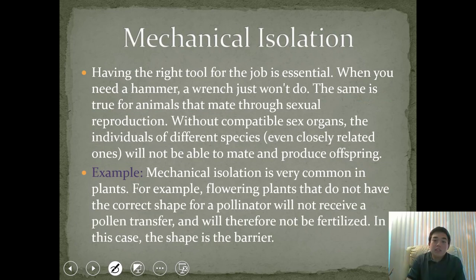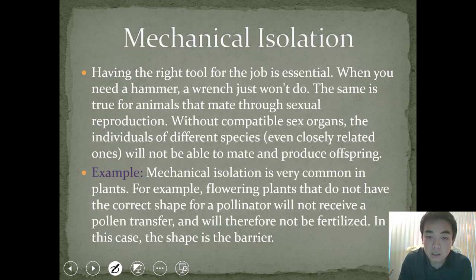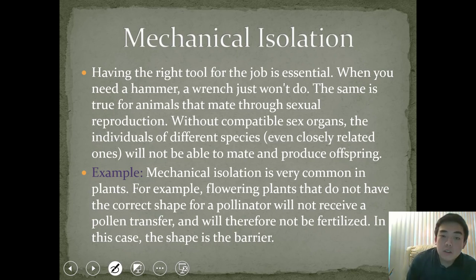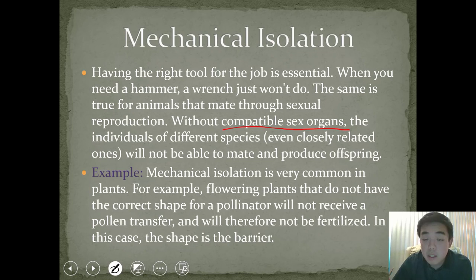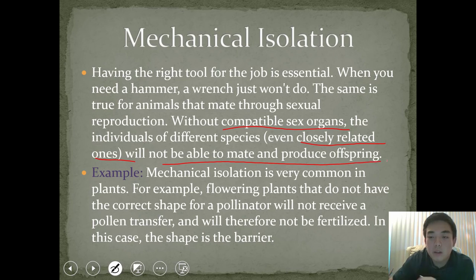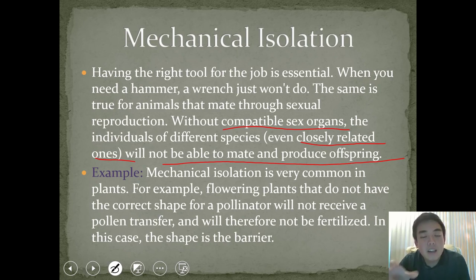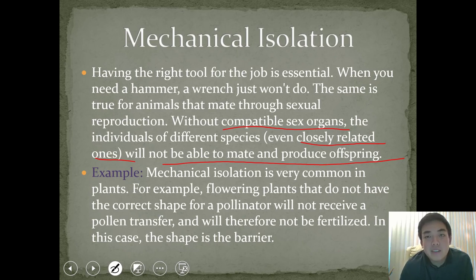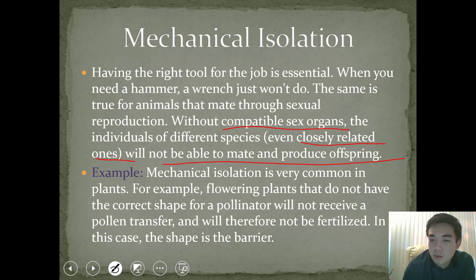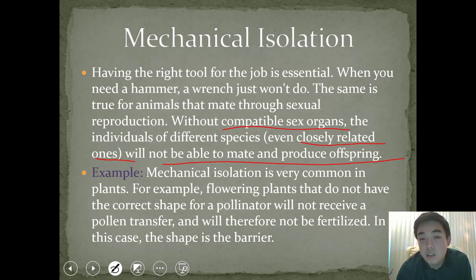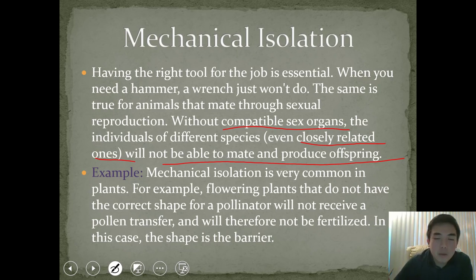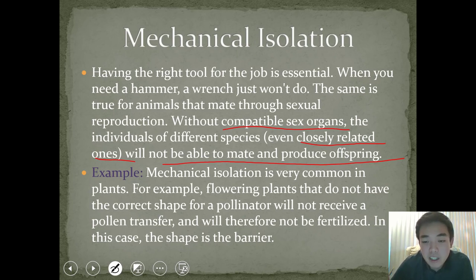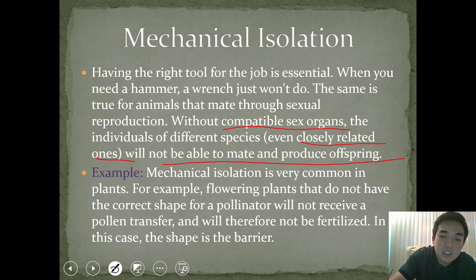Mechanical isolation is the idea that without compatible sex organs, individuals of different species — even closely related ones — cannot mate and produce offspring. Just as a hammer and a wrench aren't interchangeable, incompatible reproductive anatomy prevents reproduction and drives two populations to diverge into separate species. In plants, this applies to pollinator shape: if the shape required for pollen transfer is not a perfect fit, the flower won't be fertilized, and that incompatible shape becomes the reproductive barrier.